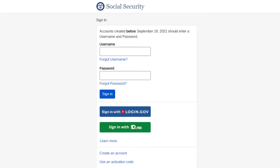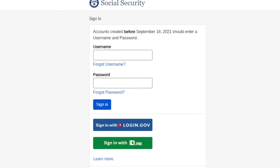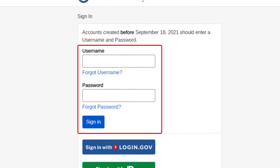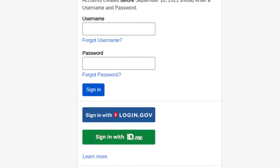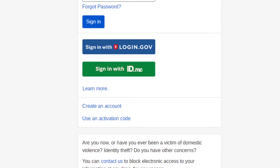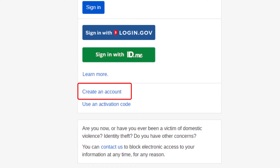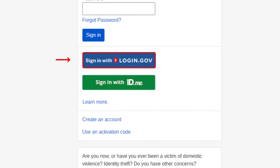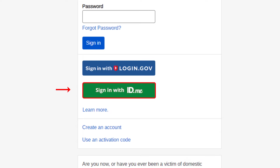How you do it depends on when you created the account. For those who created an account before September 18, 2021, you'll enter your username and password here to sign in. For everyone else, you will create an account or sign in down here. You now have to set up a login.gov or id.me account, which will then be connected to your Social Security account login.